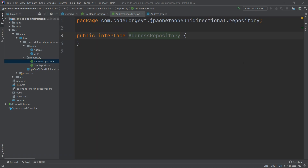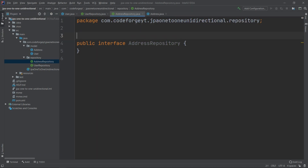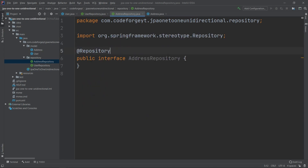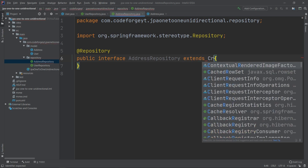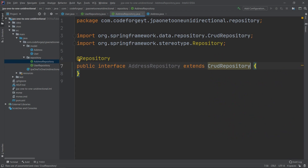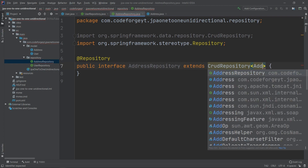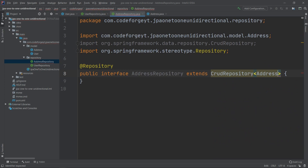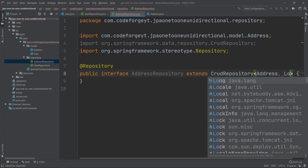We mark AddressRepository with the @Repository annotation and extend CrudRepository — it is a generic type. The first argument is the entity type, which will be Address, and the second argument is the type of the primary key in this entity, which will be Long.